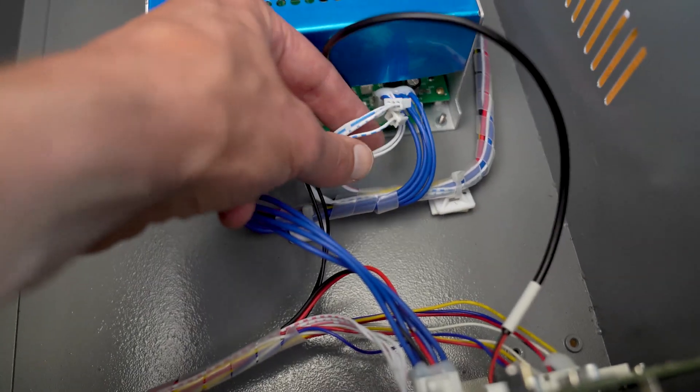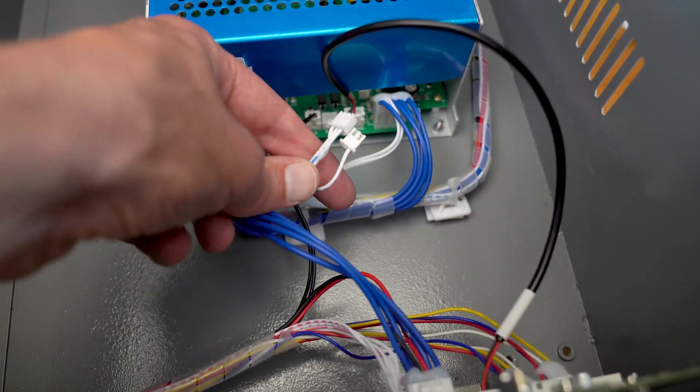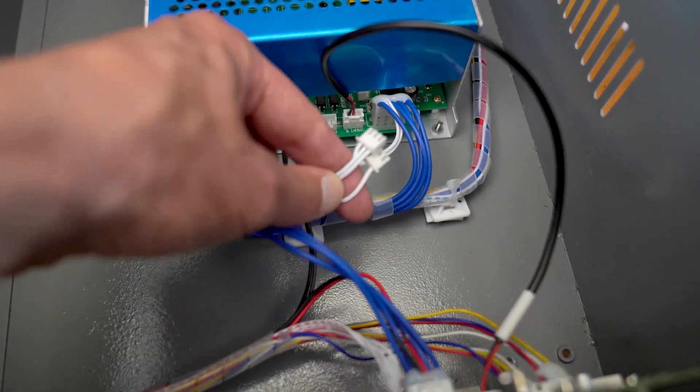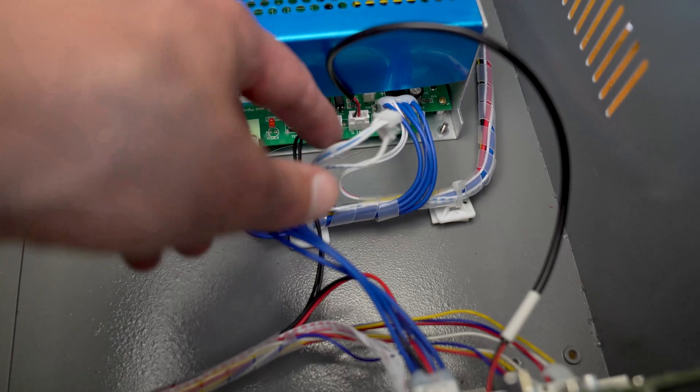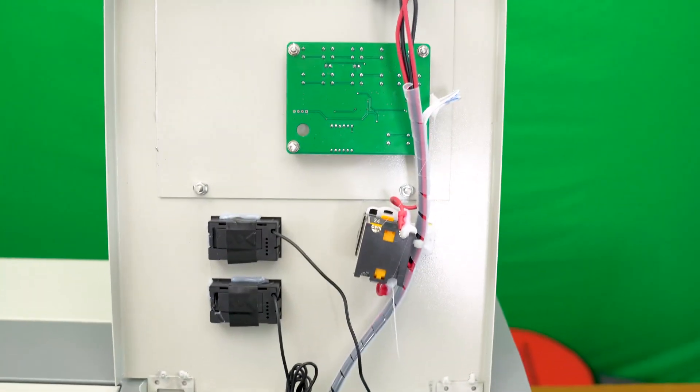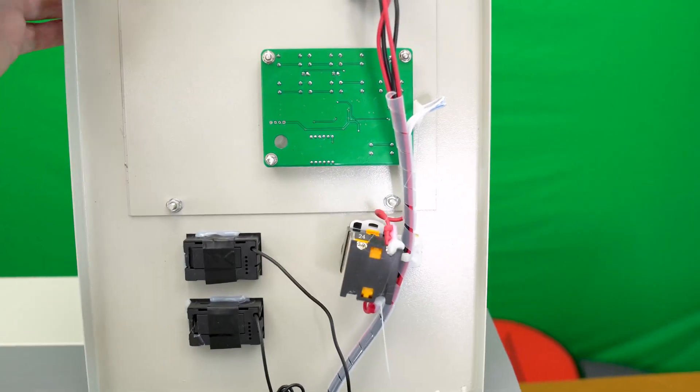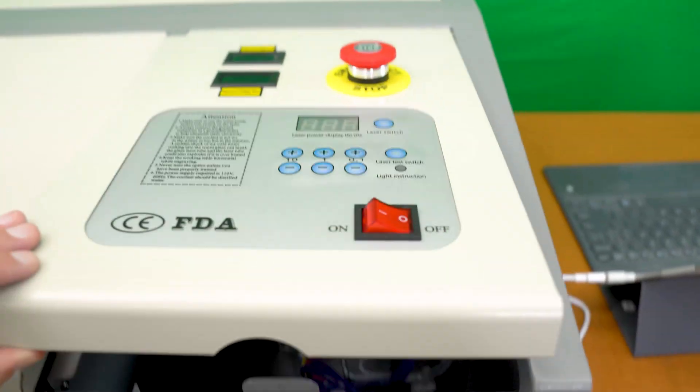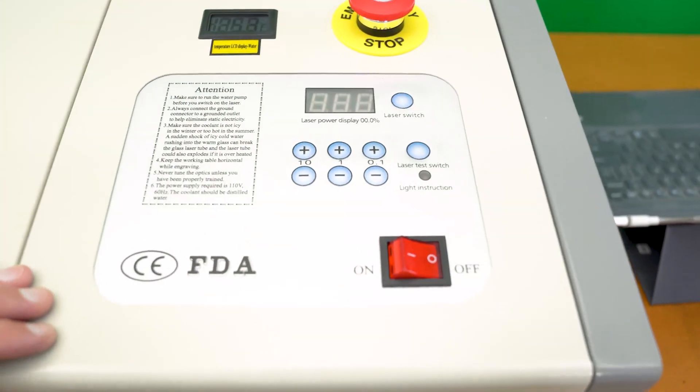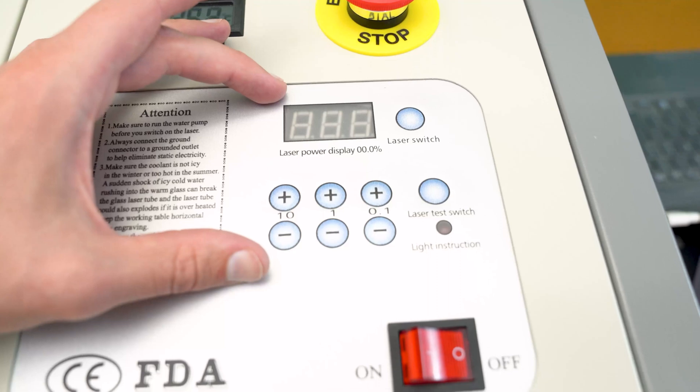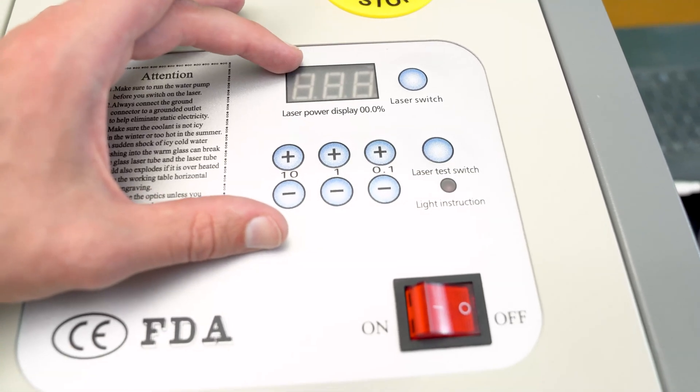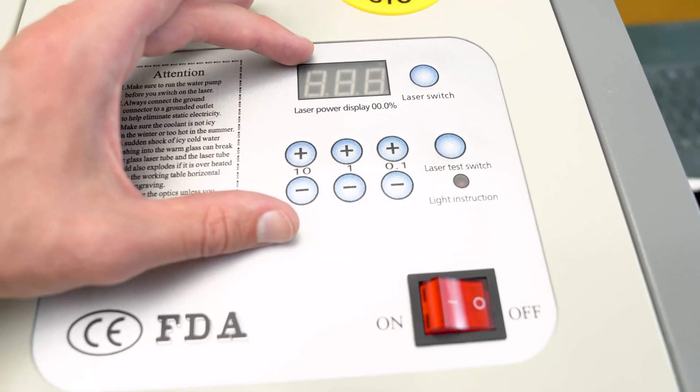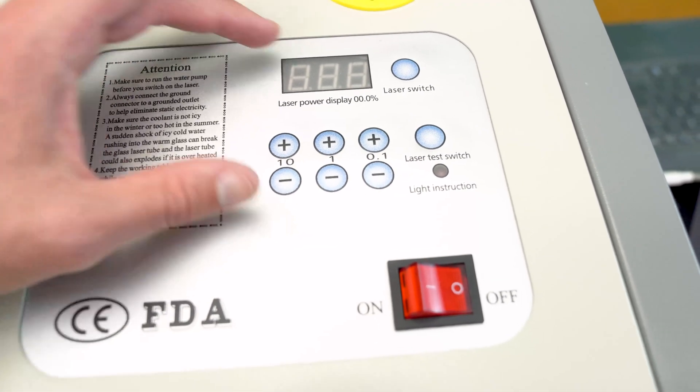On the power supply, I did have to disconnect these two white connectors with the white wires coming out of them. Those wires did go up to the back side of the controller board that is on the front of the laser machine, and that effectively turns this off. This was the manual control for the laser output.